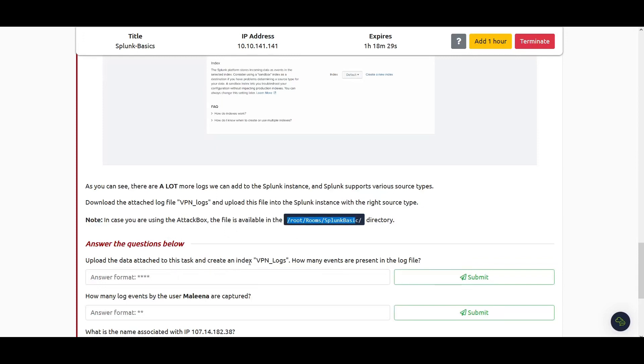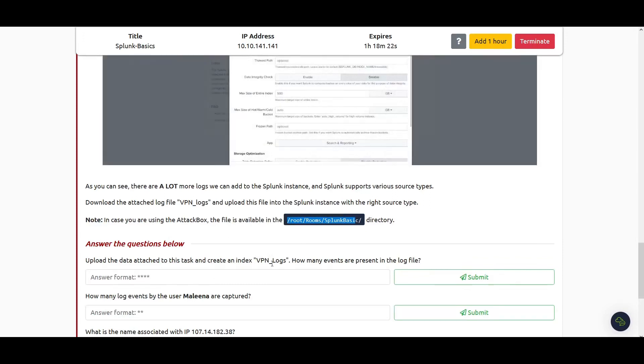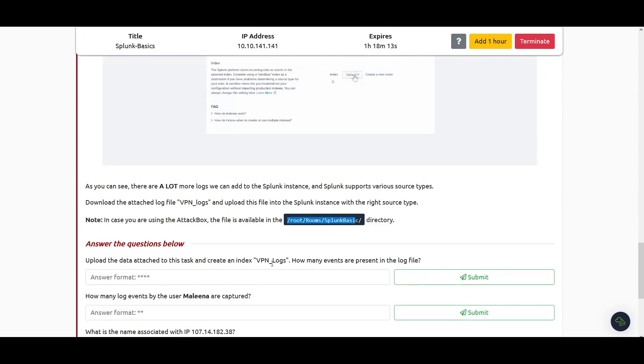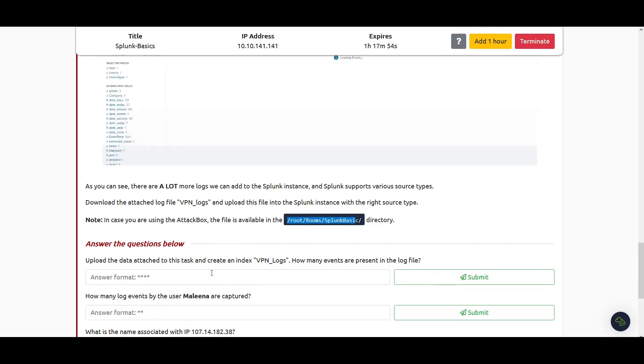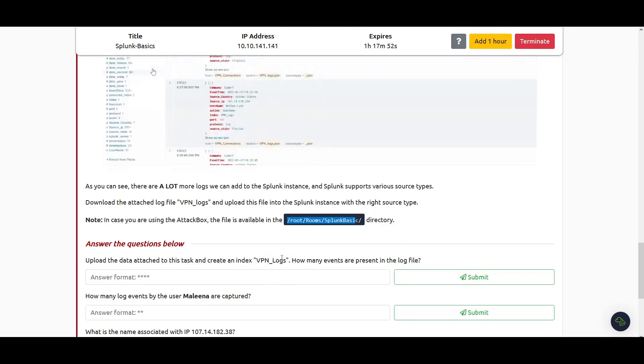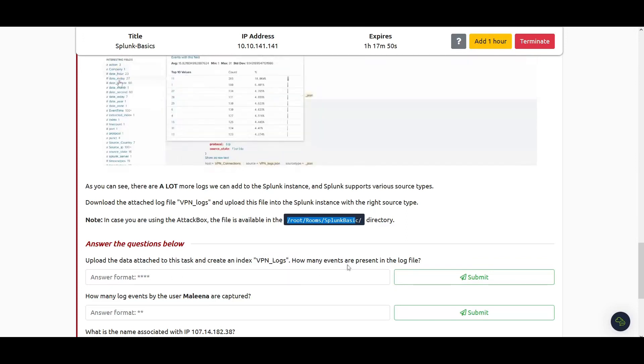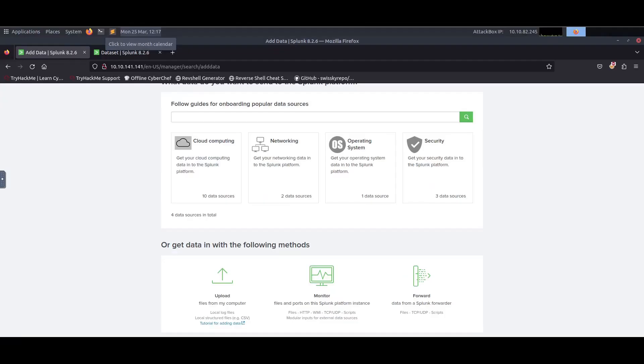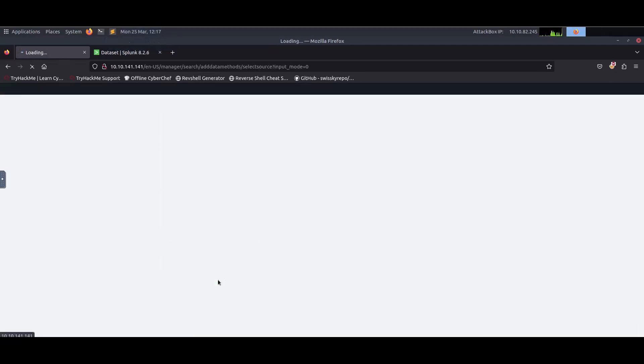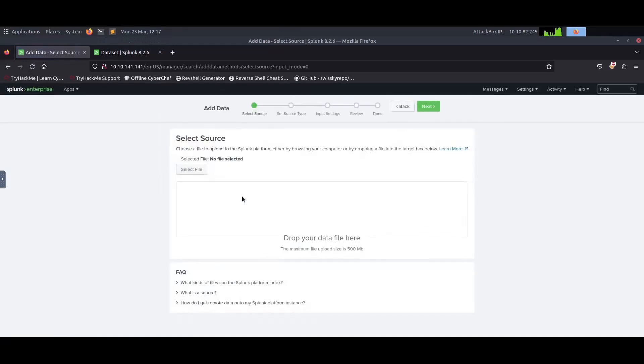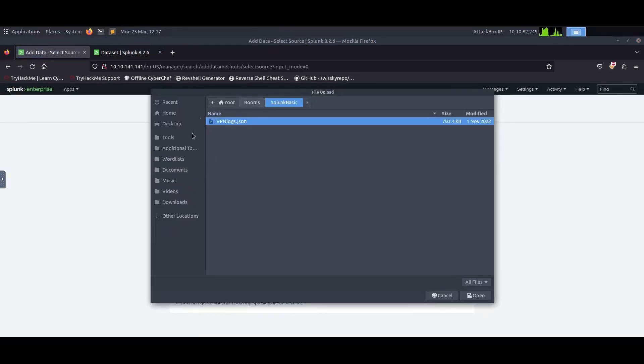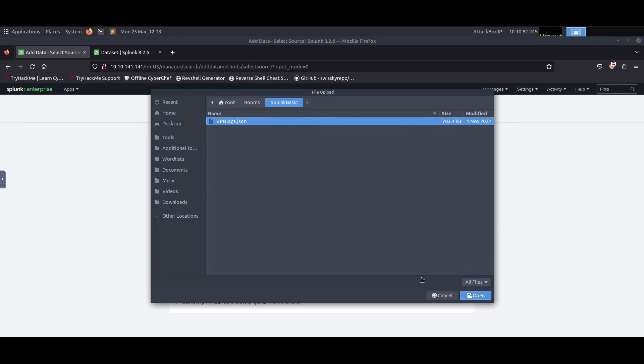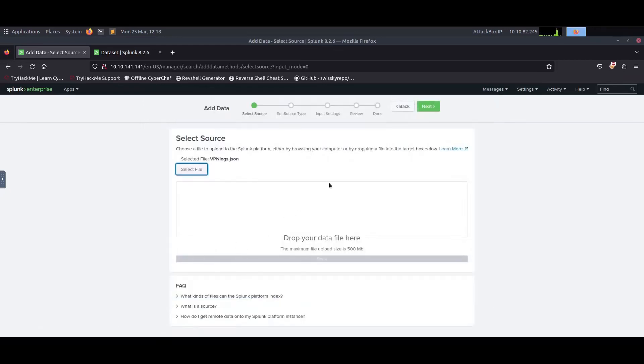The index is what you specify when you upload or ingest data into Splunk. For example, if these are VPN logs just say VPN, if they're database logs say database, or if they're Windows events say Windows logs. Go ahead and come to Upload from my local computer and select the file. If you go to the directory root/rooms/splunk-basics, you should see the VPN logs in JSON format.